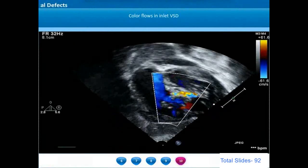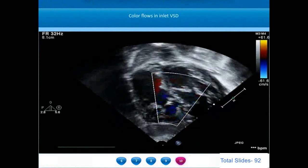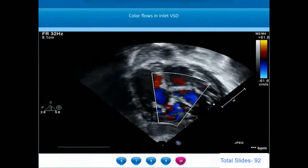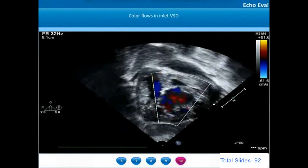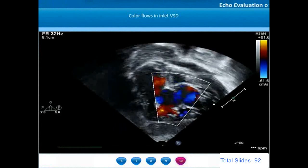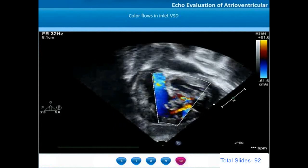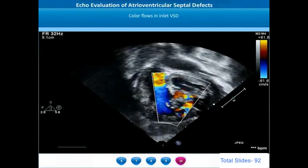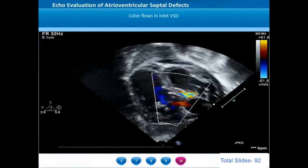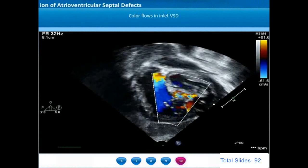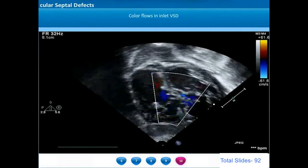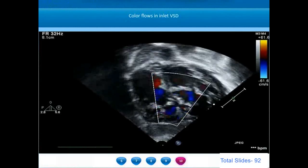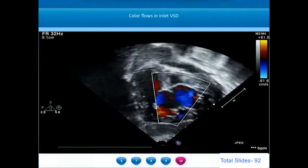On the subcostal short axis view with color Doppler, we can appreciate the flow of blood across the inlet ventricular septal defect. Beneath the inferior bridging leaflet there is a color flow from the left ventricle towards the right ventricle, indicating that the VSD is primarily located beneath the inferior bridging leaflet.